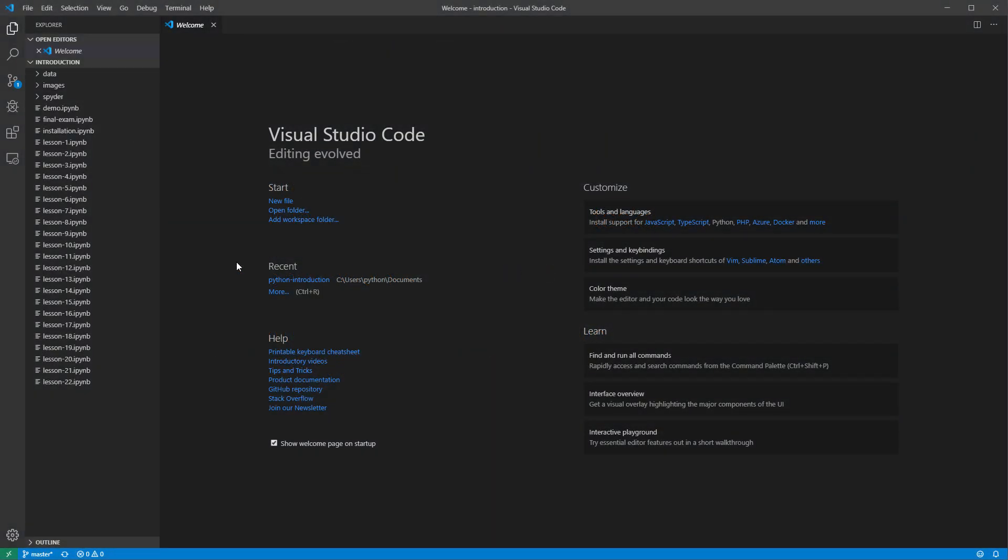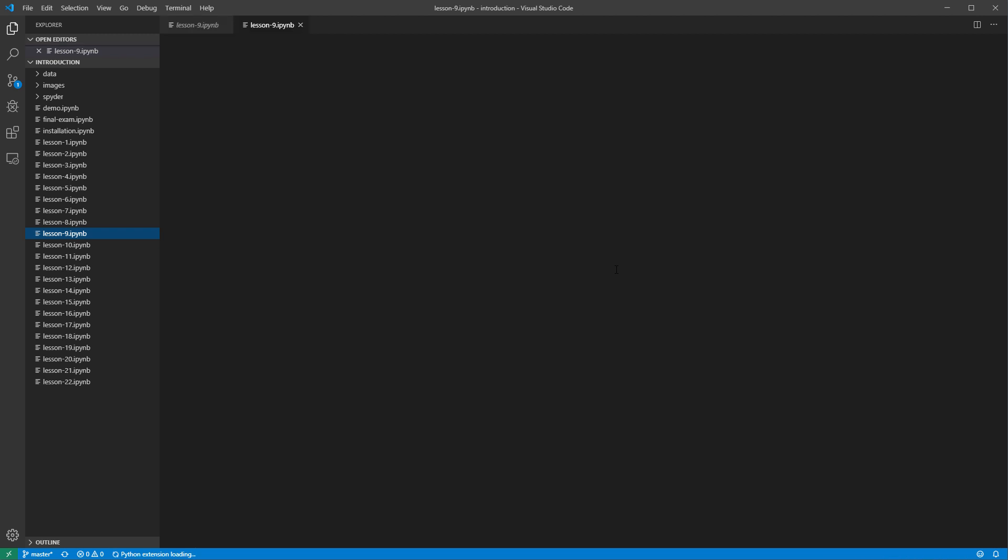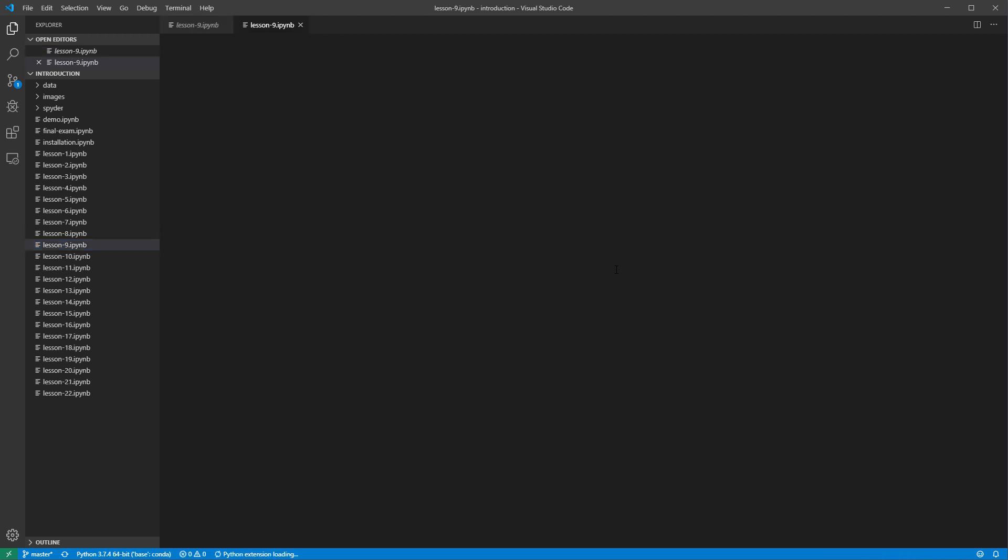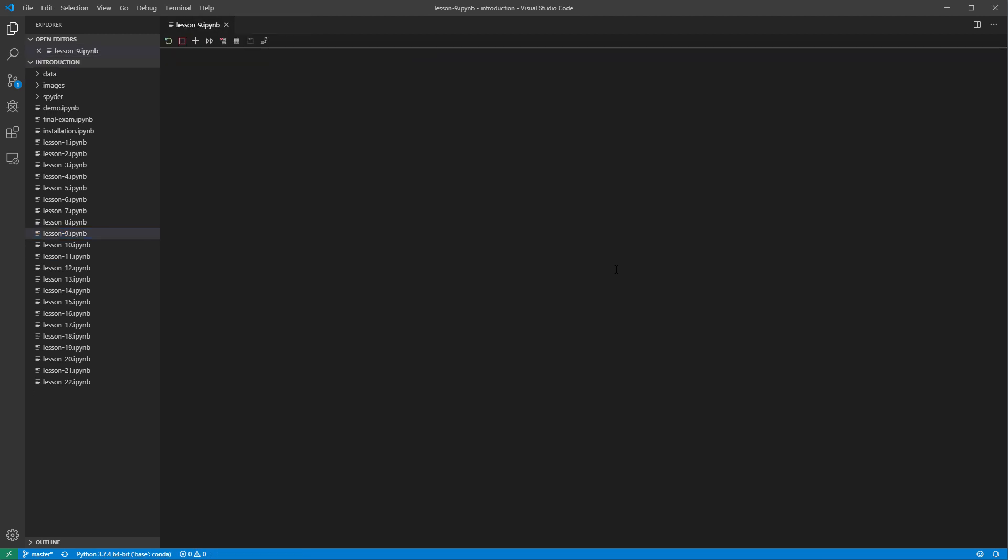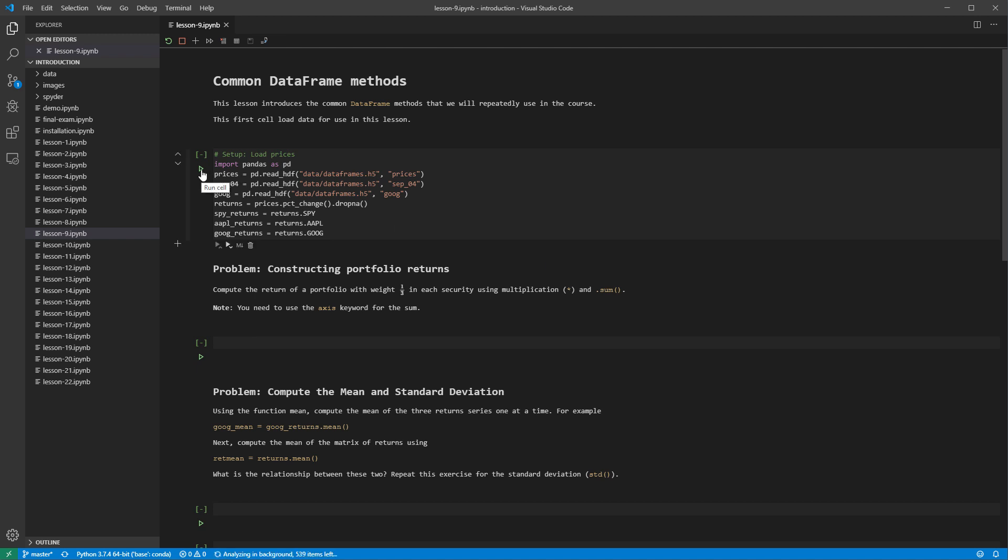Start by opening the lesson 9 notebook. Run the first cell to load some data frames and series we created in an earlier lesson. This cell also constructs returns from the prices data frame using percent changes.